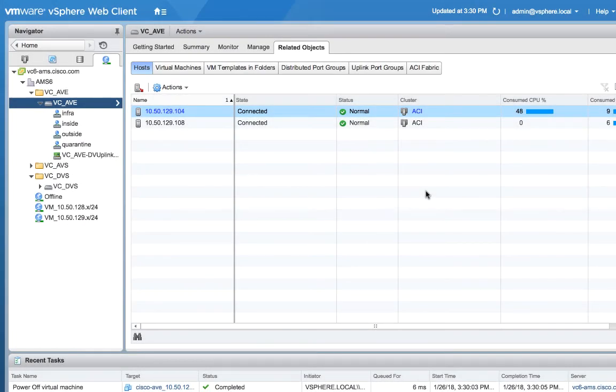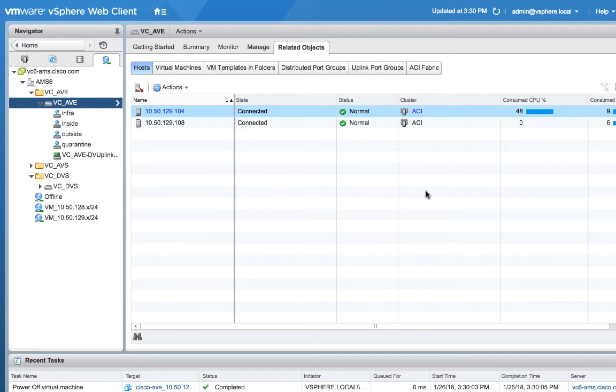Okay, in this video we'll finish up by actually deploying AVE onto our ESX hosts, finishing up our configuration in APIC, connecting some VMs, and actually pinging.